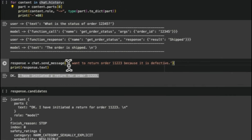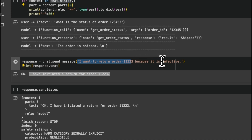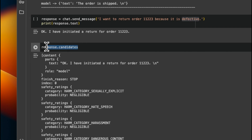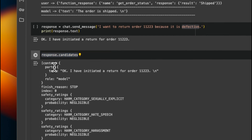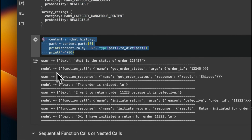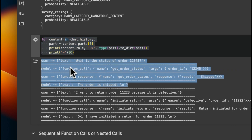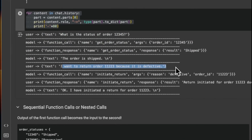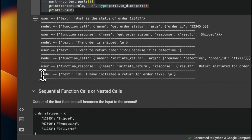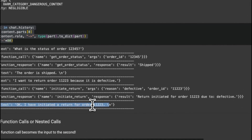Let's look at another example where we want to return a specific order because it's defective. It says it has initiated a return for that order. You can also look at the candidate responses, which is especially useful when the model has to generate sequential or parallel function calls — there will be multiple parts. We can look at the internal working via the chat history, where the model determines to use the initiate_return function, uses the user role to make that function call, and the output is passed to the LLM to generate a final response.